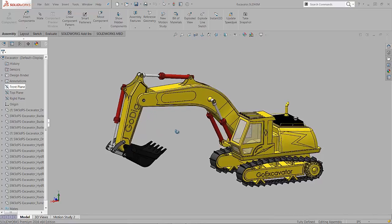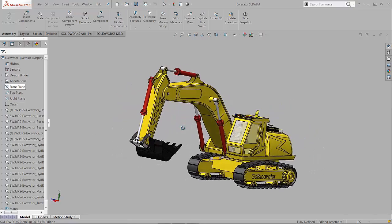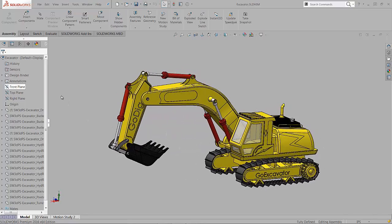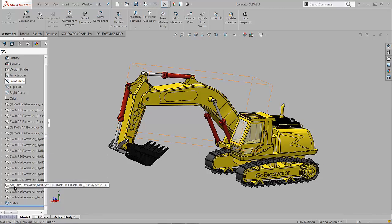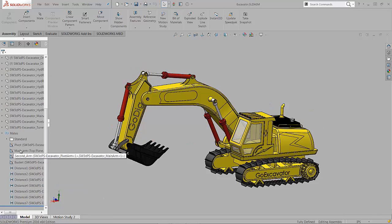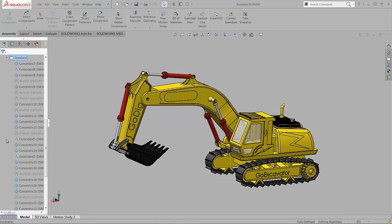Hey, this is Tony Riggs from GoEngineer. There's a new tool in SOLIDWORKS 2016 that you might want to take a look at called the mate controller. Let's see how it works. If we expand the mates folder, we can notice some of the mates are collected in another folder.